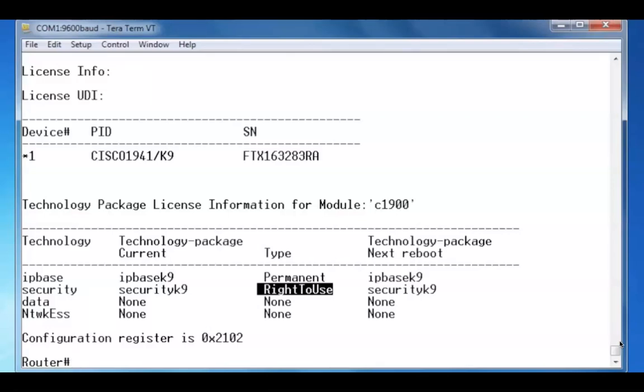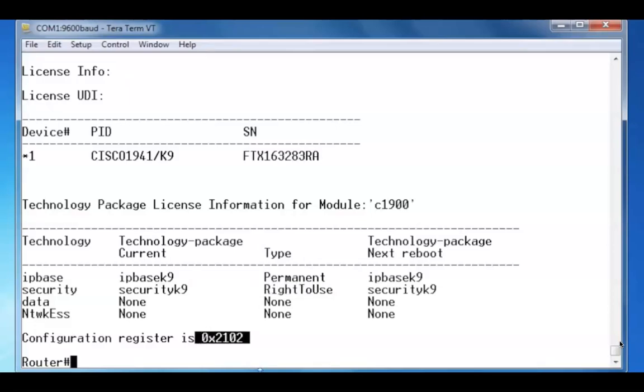The last line is the configuration register. Currently you can see that it's written in hexadecimal format and it's set to 2102, which is the default.